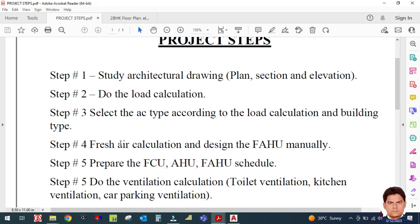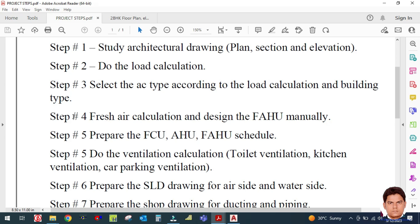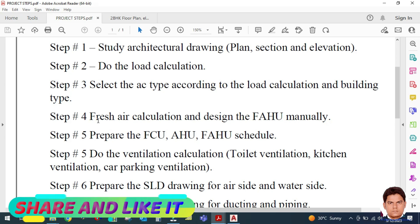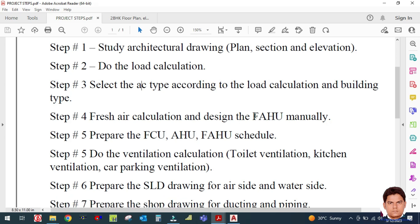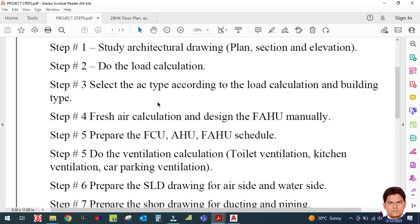Step three is the fresh air calculation. If you use load calculation software, it will calculate the fresh air automatically. If you are doing the calculation manually, you have to calculate the fresh air separately and select the FAHU — the Fresh Air Handling Unit. There is a format for selecting the FAHU manually, which will be covered in the next videos.